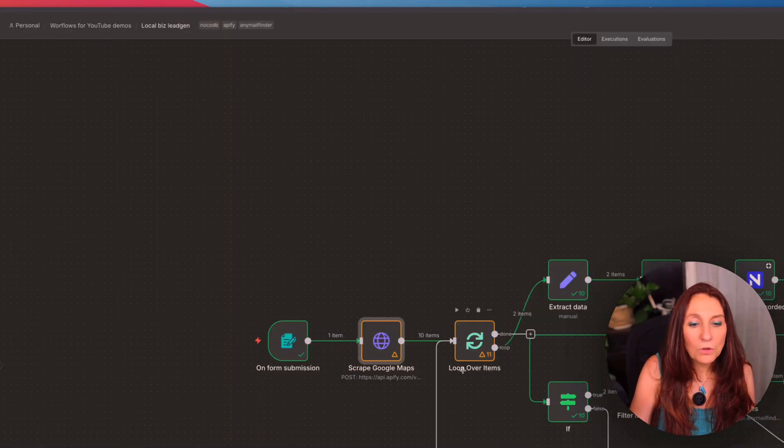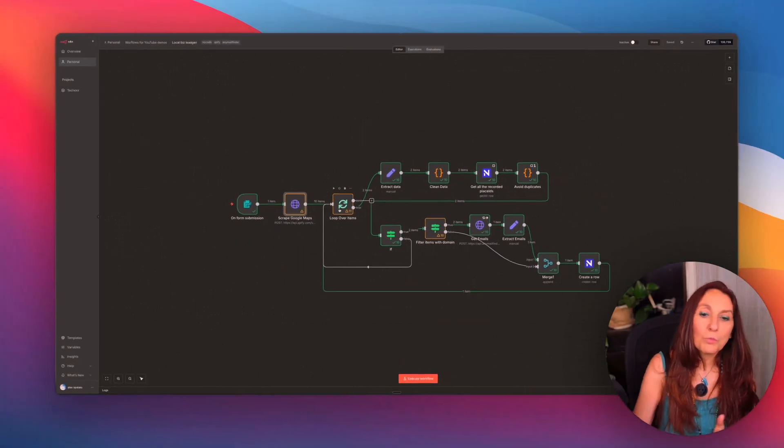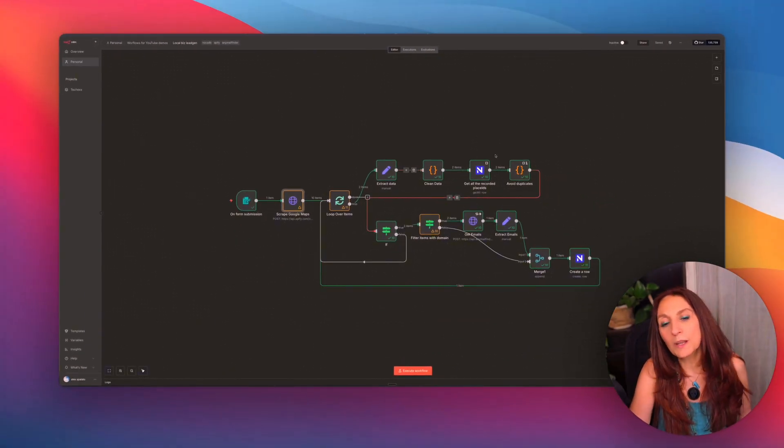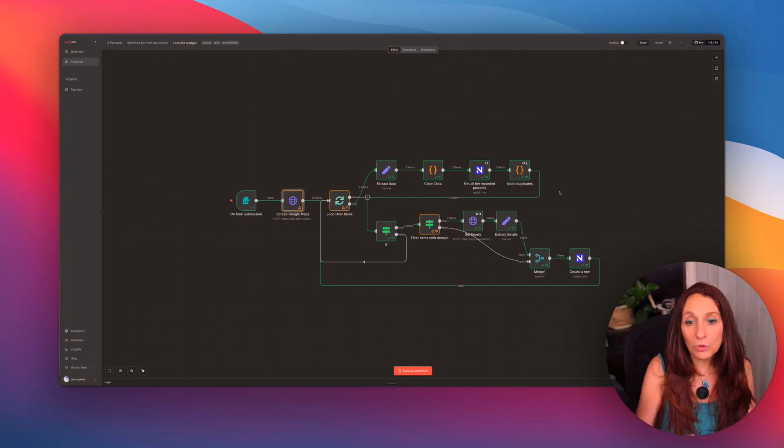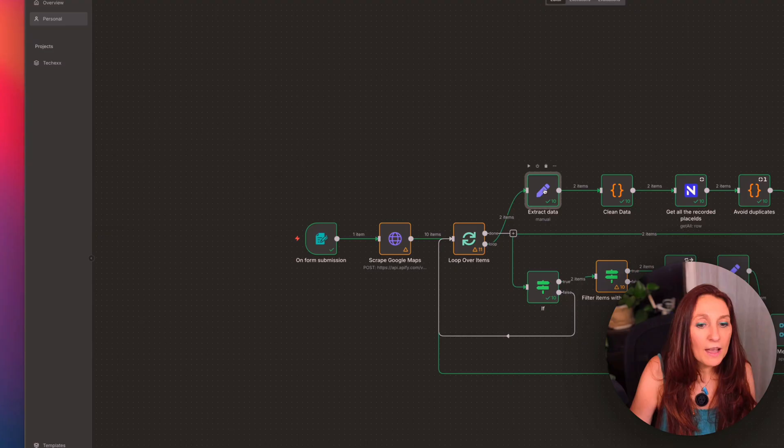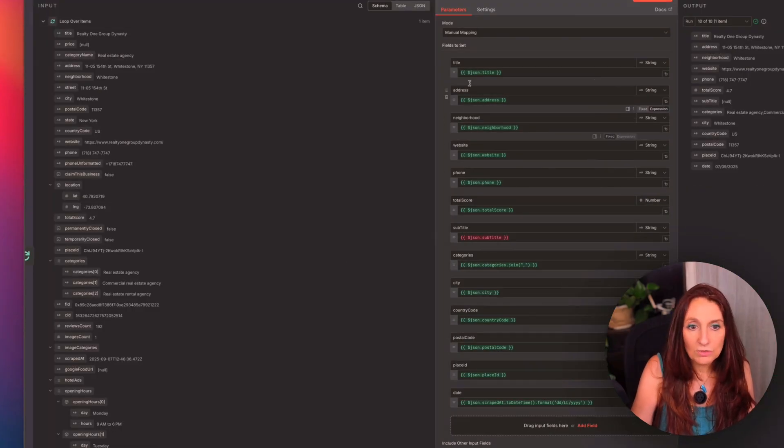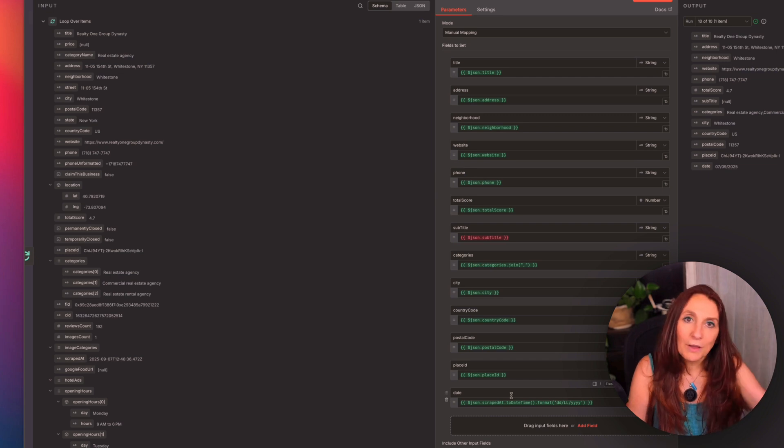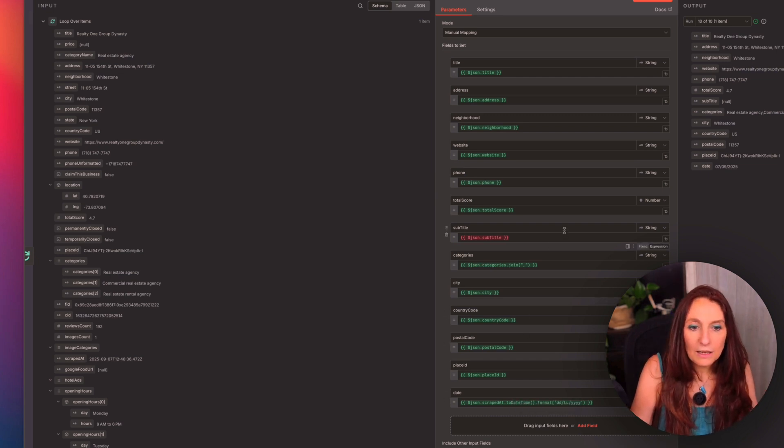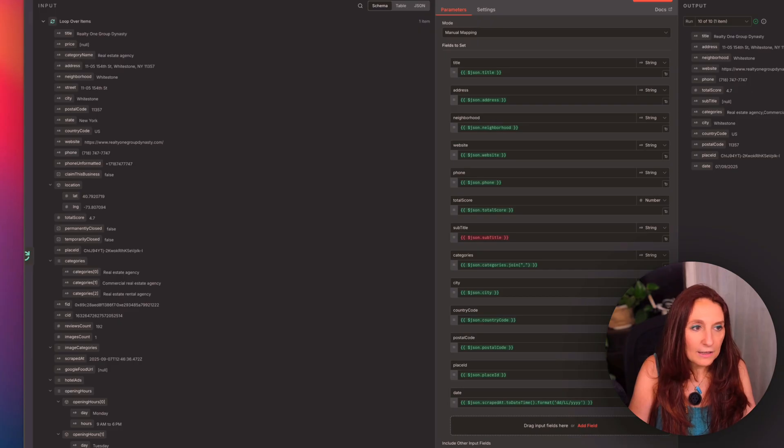Okay, so after that, I want to make a loop because I could not avoid to use the loop. But I want to record all the places one by one, in case it crashes, I don't want to lose the data. So here I extract the data that I'm interested in, okay, so the title, address, neighborhood, etc, all the things that we have seen in NocoDB. And I extract that here.